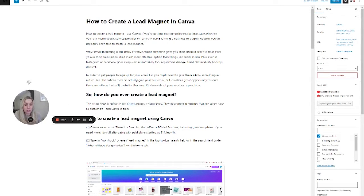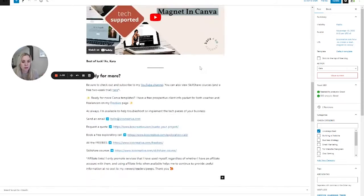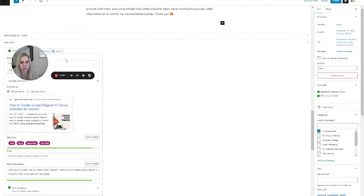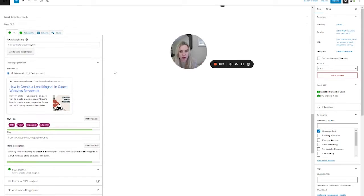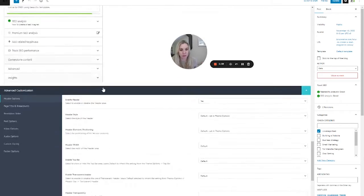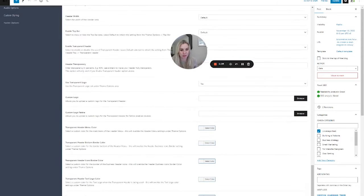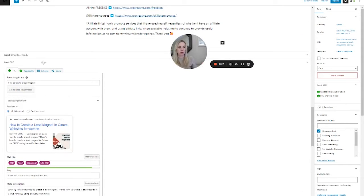All you need to do is install the Yoast SEO plugin and run through the little bit of setup. You do not need to pay for anything — this is all available on the free version. On WordPress, no matter what theme you have, you will see it somewhere underneath. It might not be right beneath the text if you have other things installed; it might be further below. Just look for it — you will have a Yoast SEO panel.